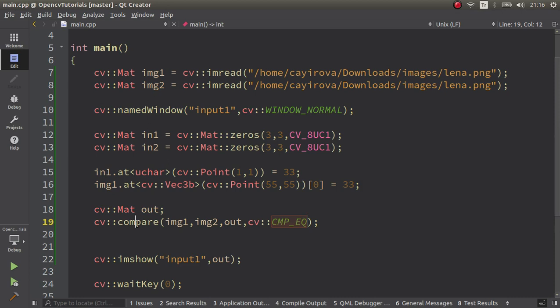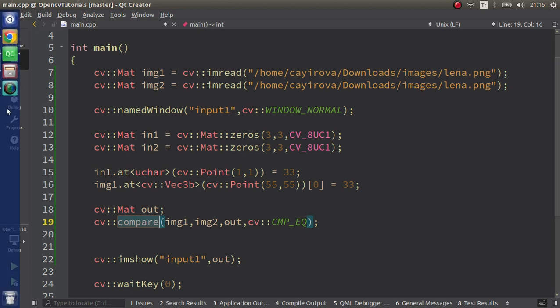Why I showed this example? Because you can apply this compare function also to RGB kind of images. Sorry for the mistake again and see you in the next videos.